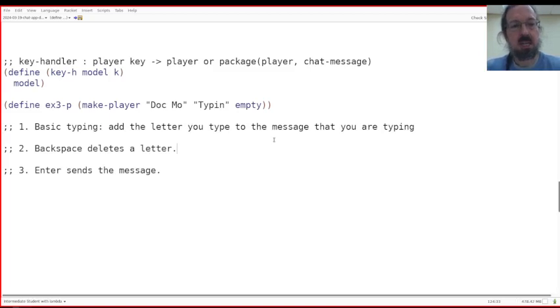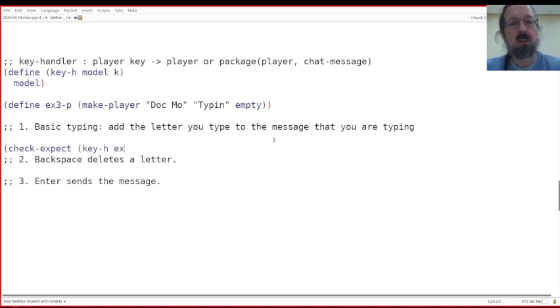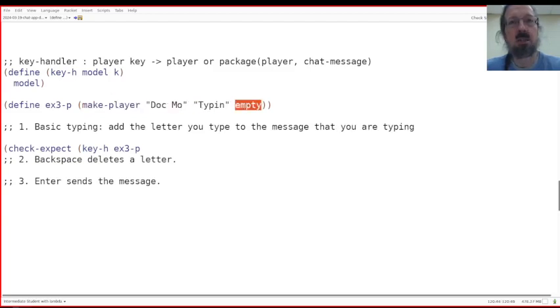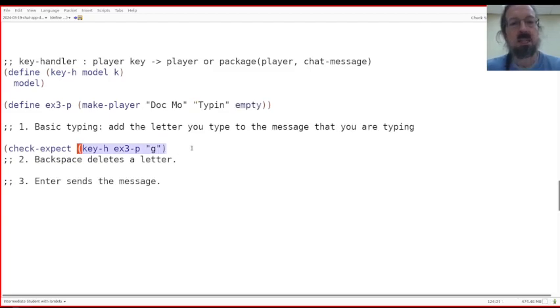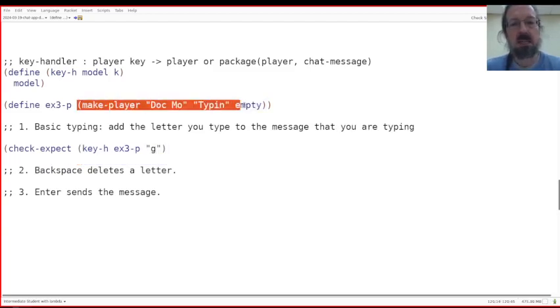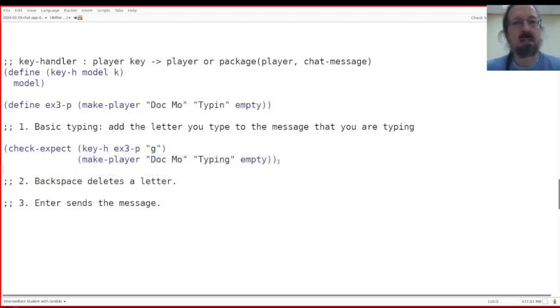So the first check expect will be basic type. Let's say running the key handler. I've got my example three up here, which is the make player doc mo. And then so far I've typed typin and I've seen no messages. And I say, I hit the G key. What I'm expecting to see is that G key gets put right there at the end of the message that I'm typing. Yeah.